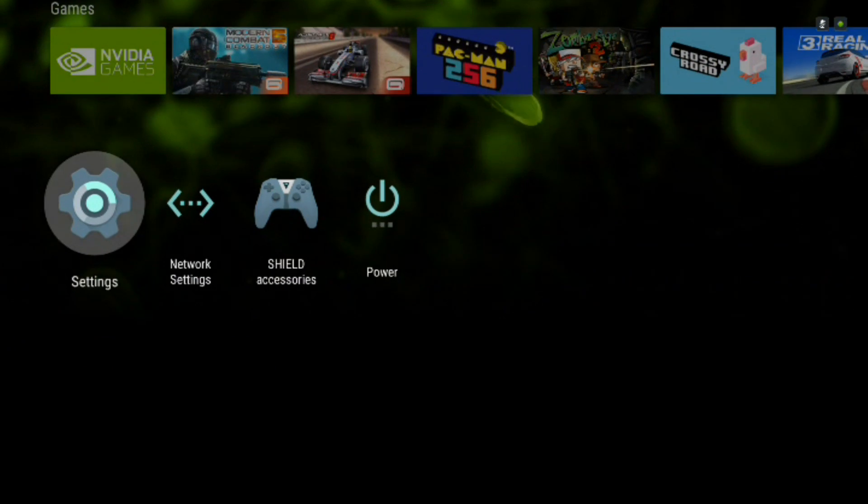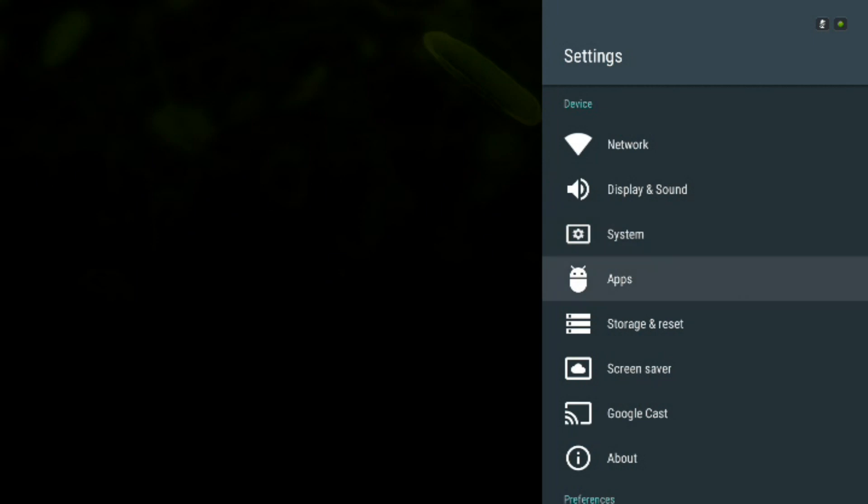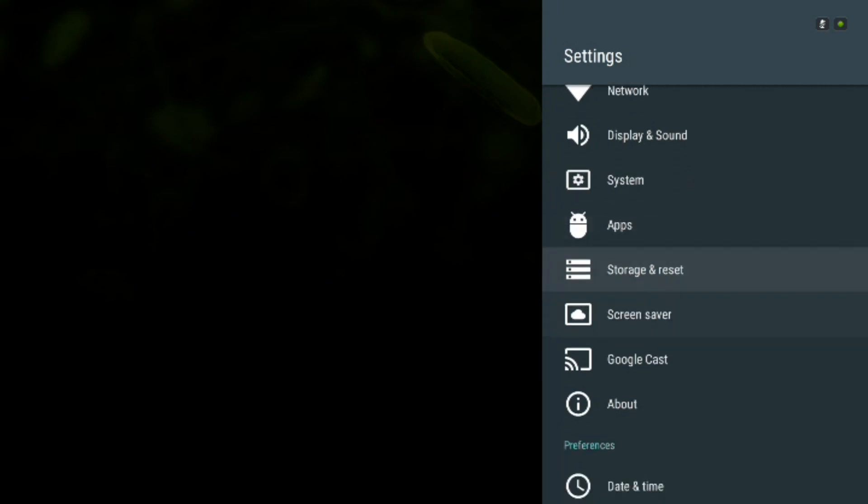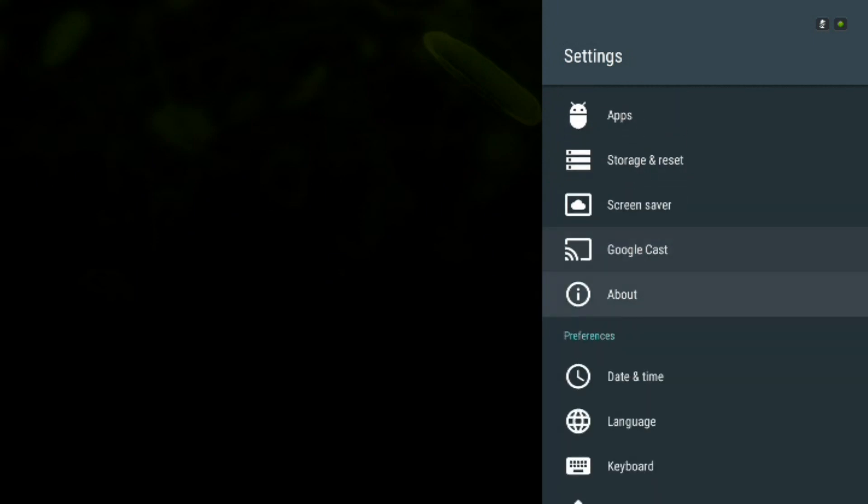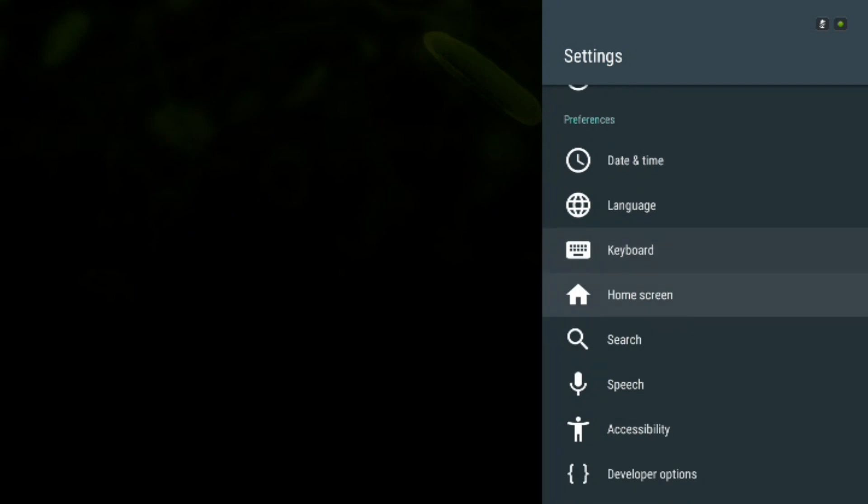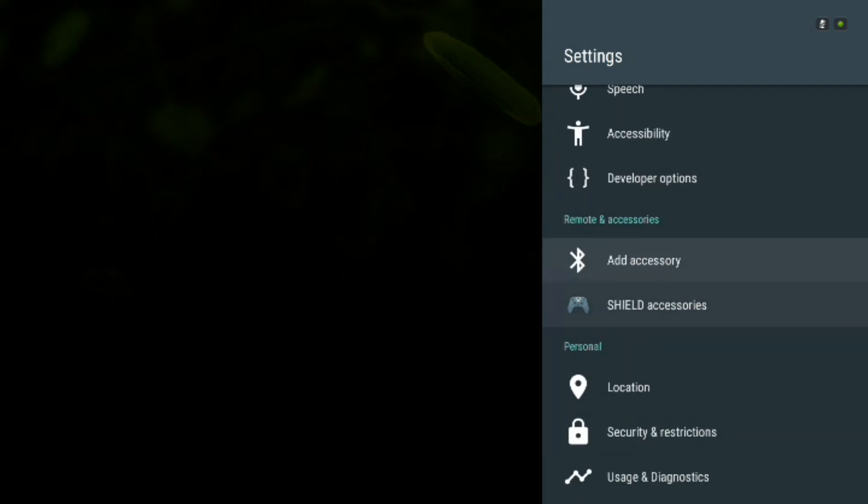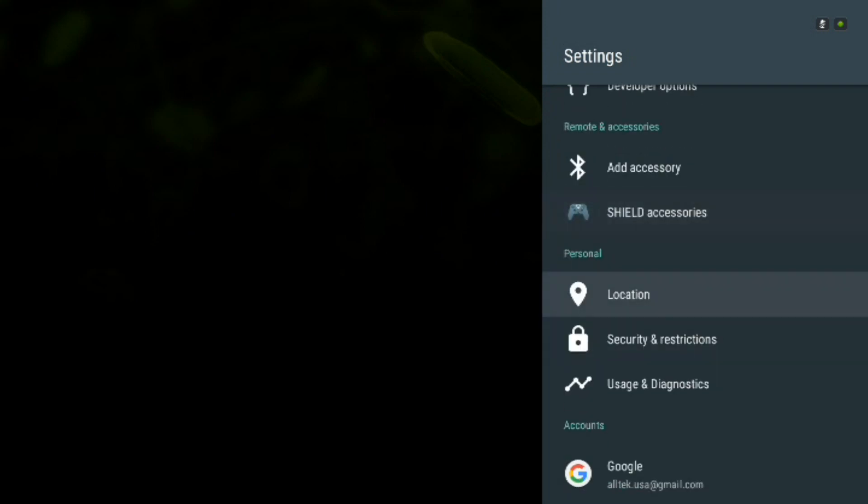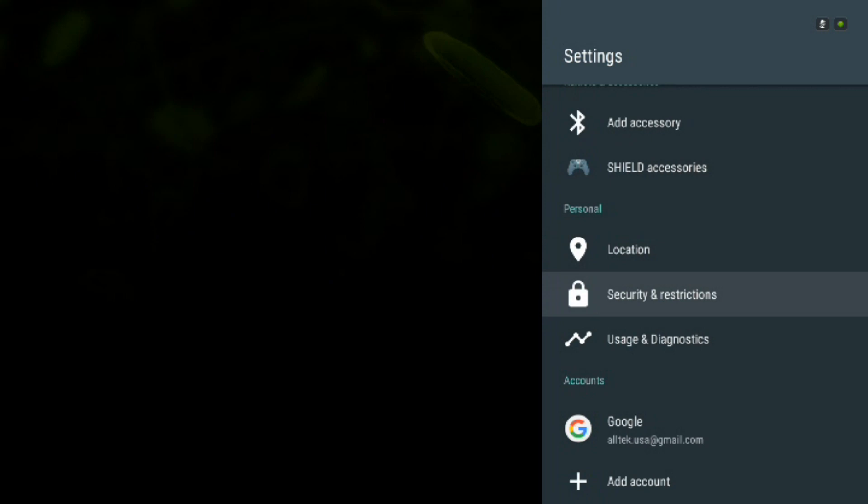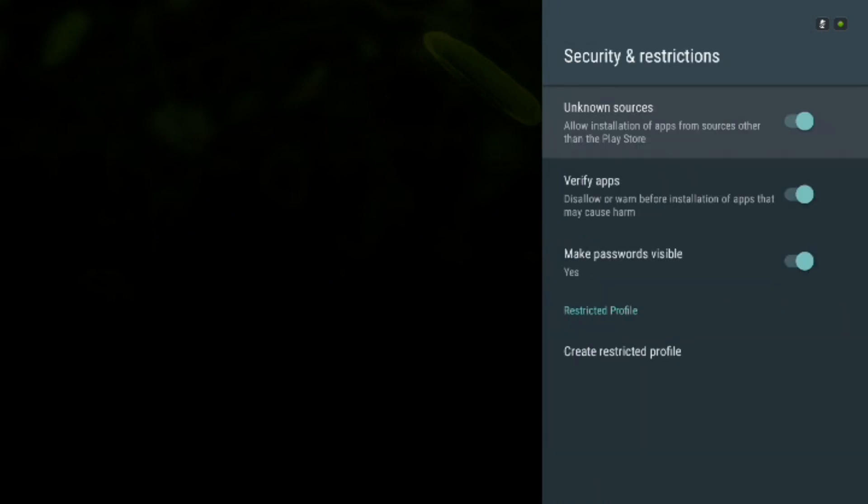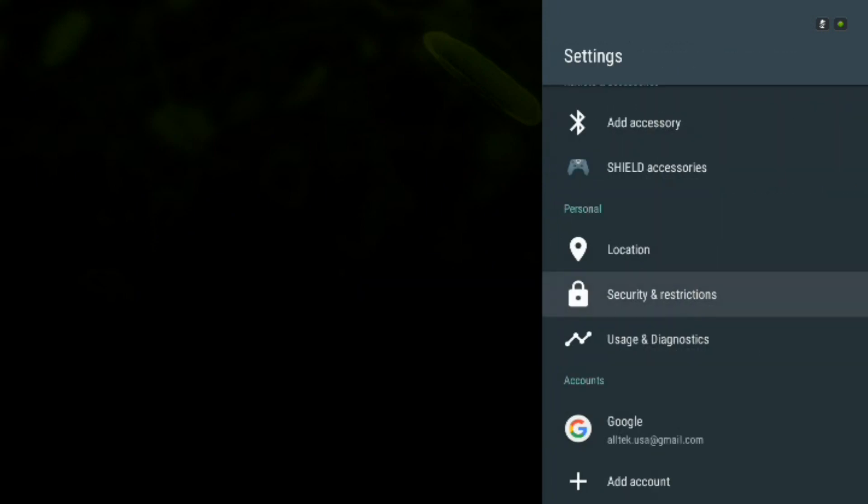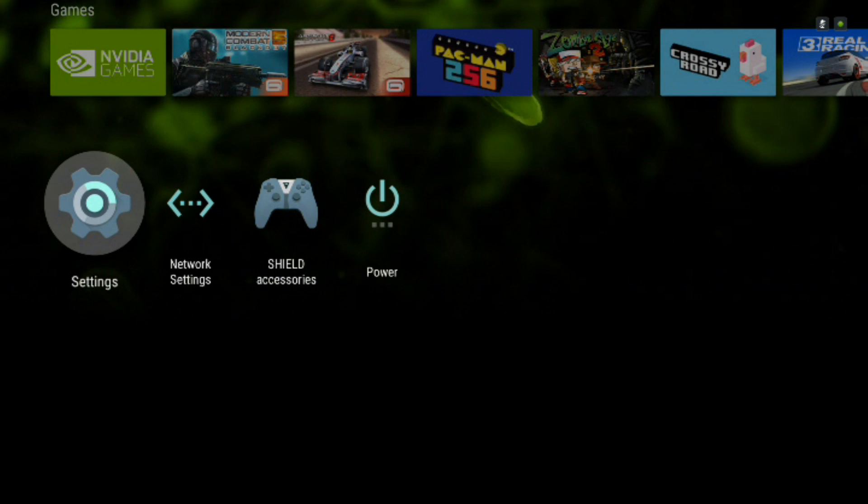So the first thing you're going to want to do is go to the settings and then you're going to want to scroll down to near the bottom of the menu which is going to take you to the security and restrictions section and that is where you either checkmark or uncheck mark unknown sources. Now by default it comes unchecked so you have to really make sure that that is checkmarked if you want to install anything other than what is on the app store.